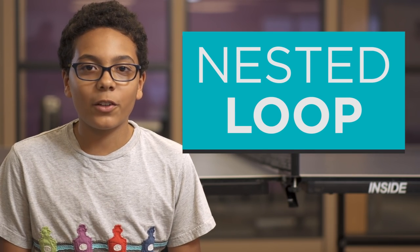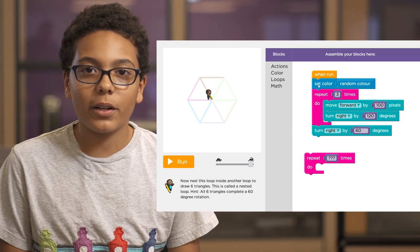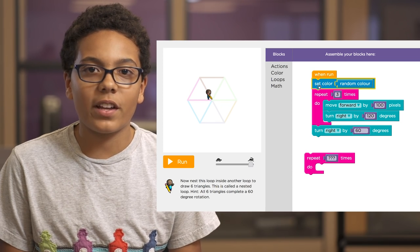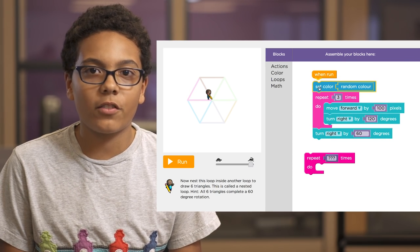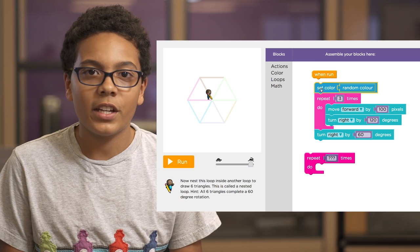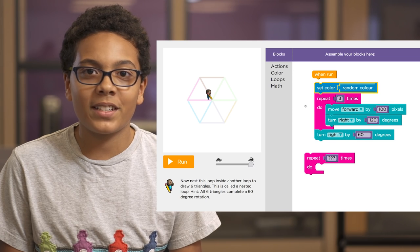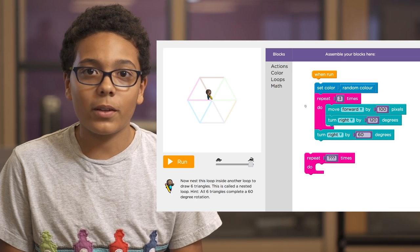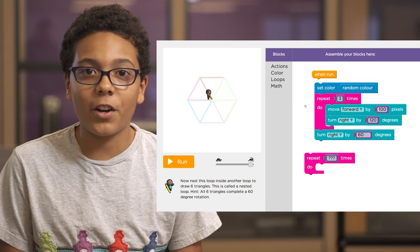When you put a loop inside of another loop, we call that a nested loop. For example, here we're given the code already to draw one triangle with sides of length 100 pixels using the repeat times block set to three, once for each side of a triangle.